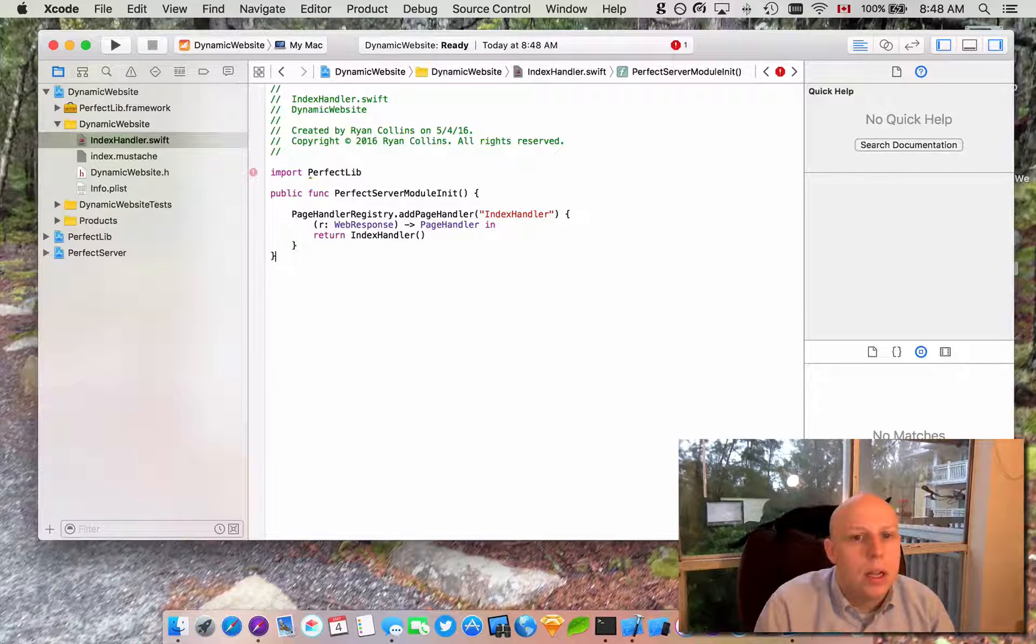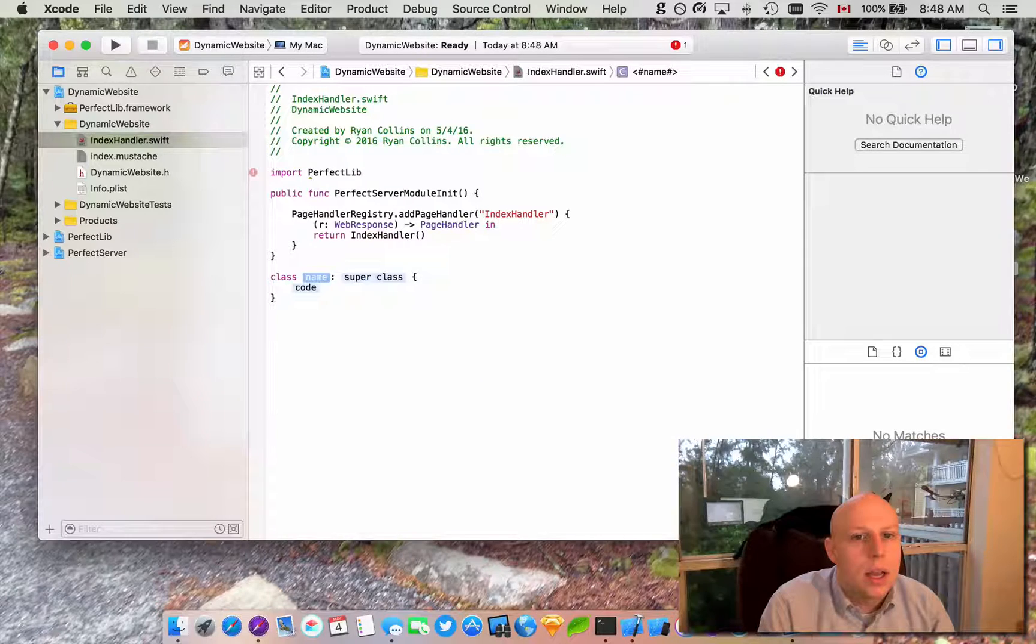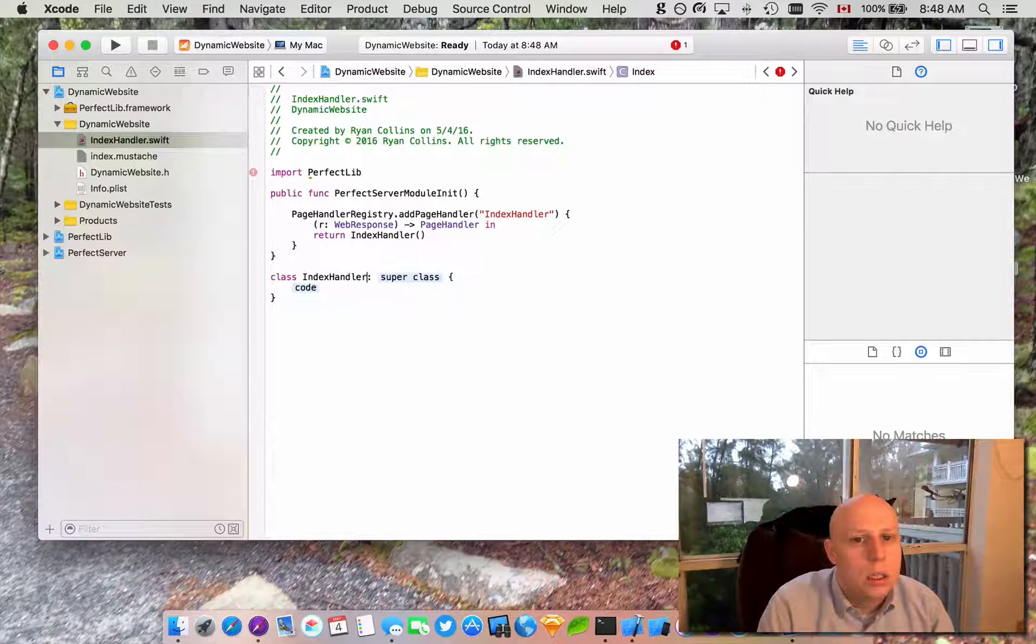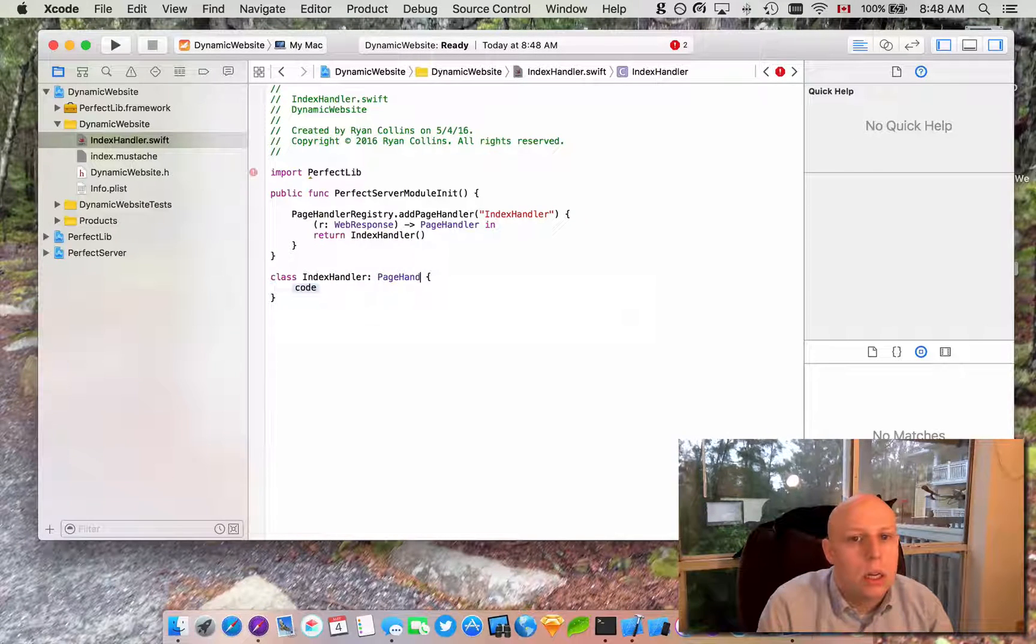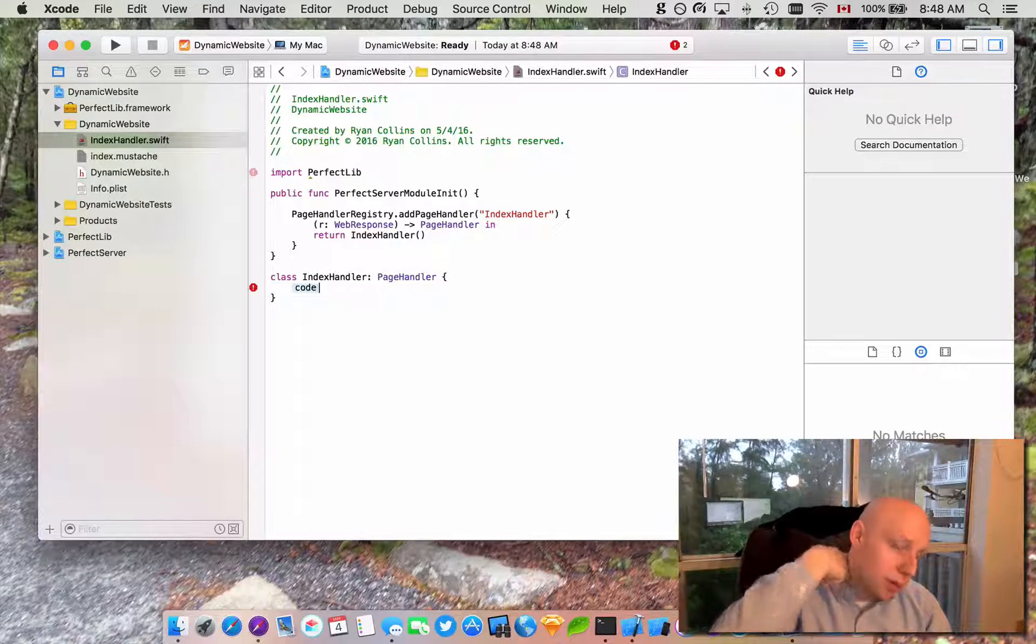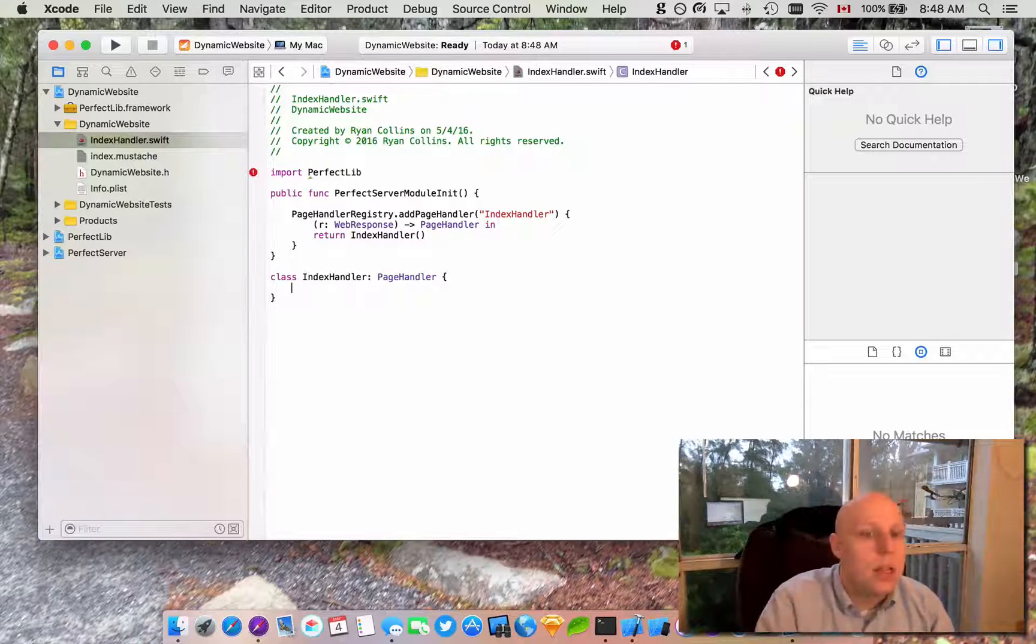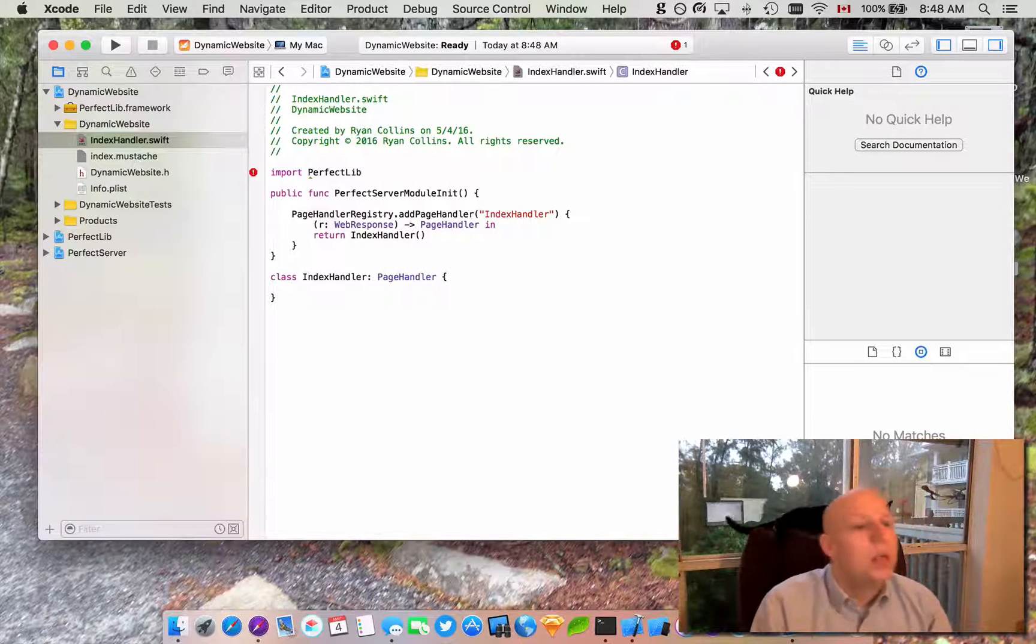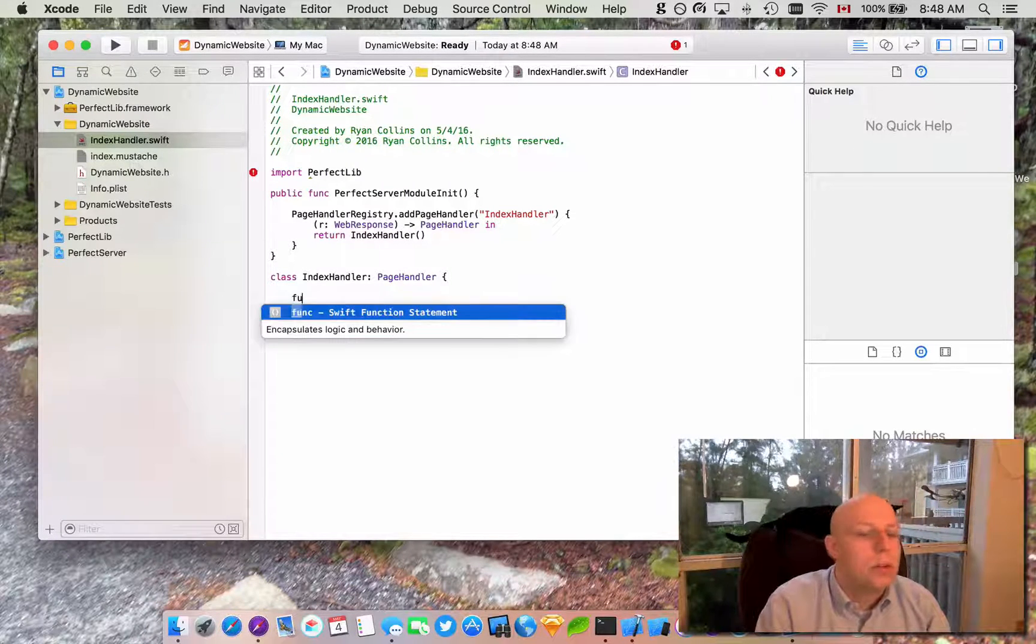we need a class of it. So let's add a class index handler and that is going to be a subclass of page handler. And that's part of the perfect library. That is as well going to give us some errors and that is again all right.